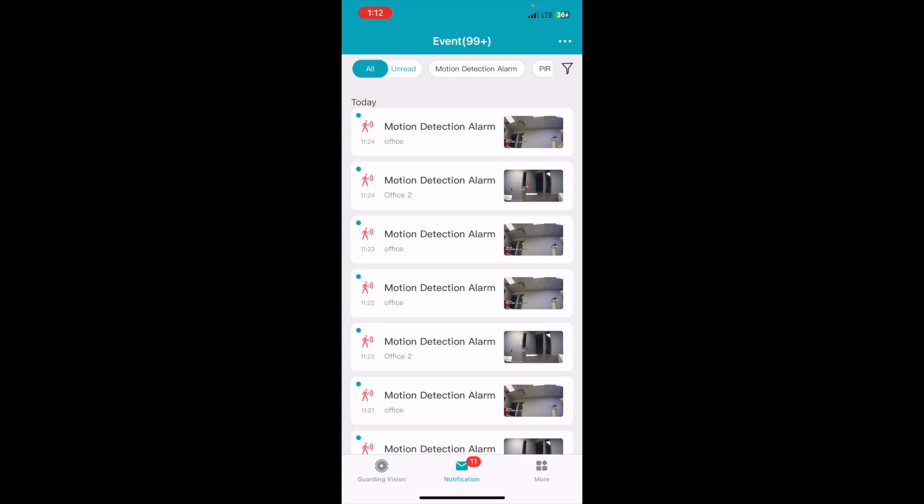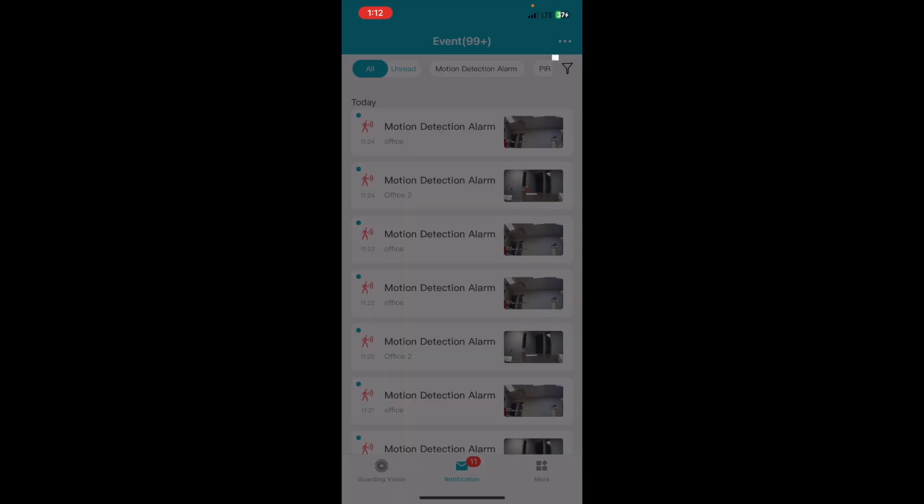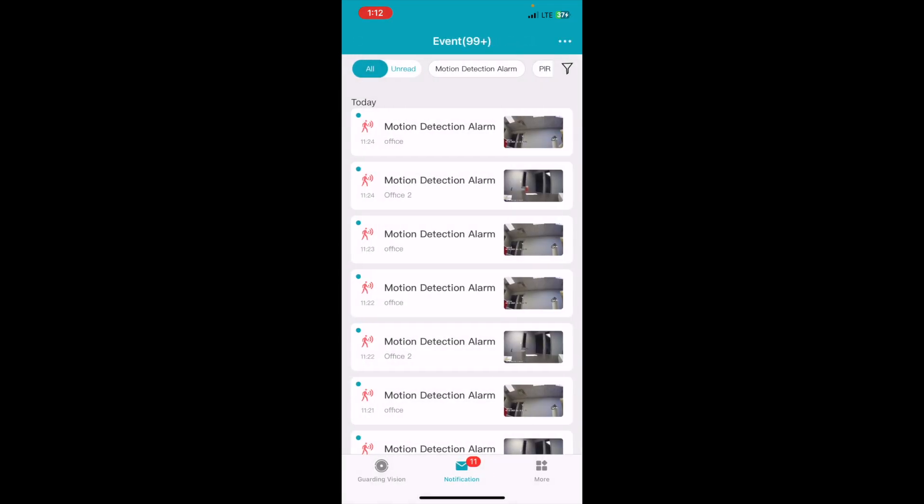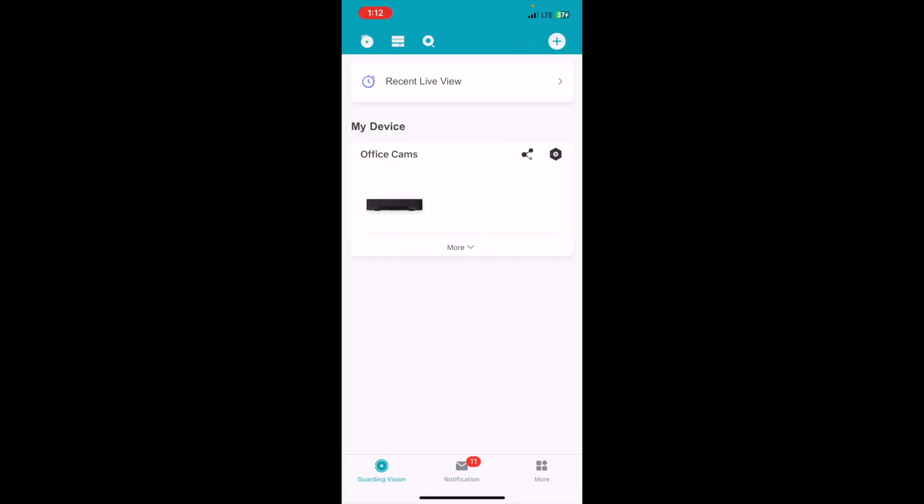If you find for some reason that you aren't receiving notifications after you've enabled it, a way to check this is you can go on the top right and the three dots in this menu. Just click settings and make sure that device notifications are enabled right here. That should fix any problems with not receiving notifications. But yeah, that's it.